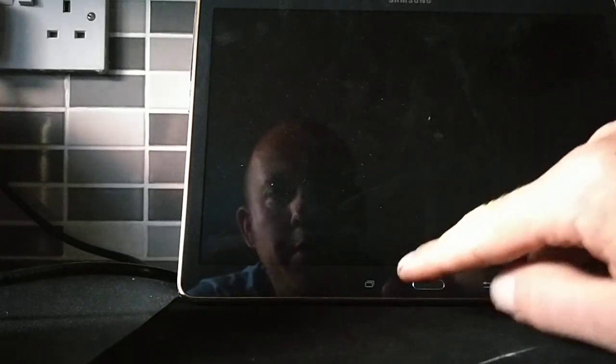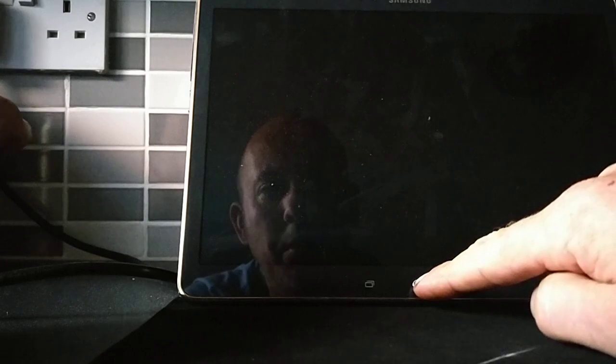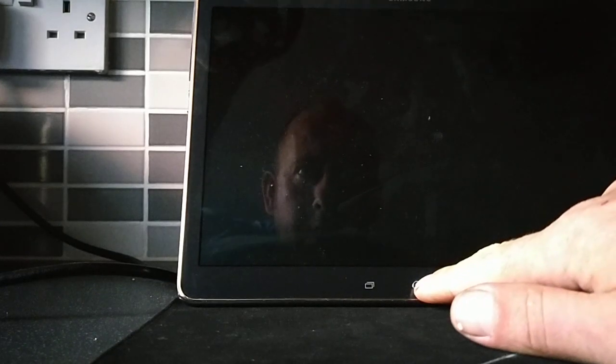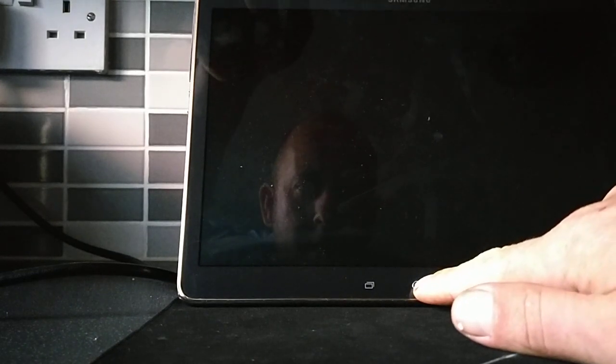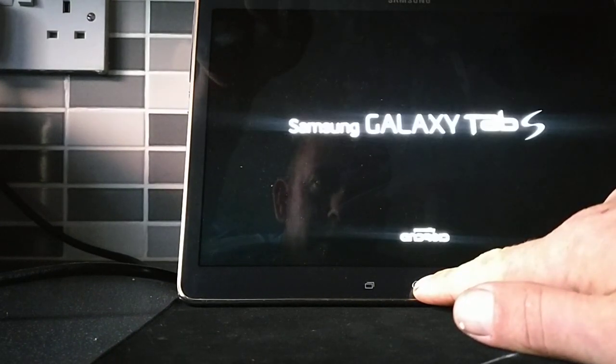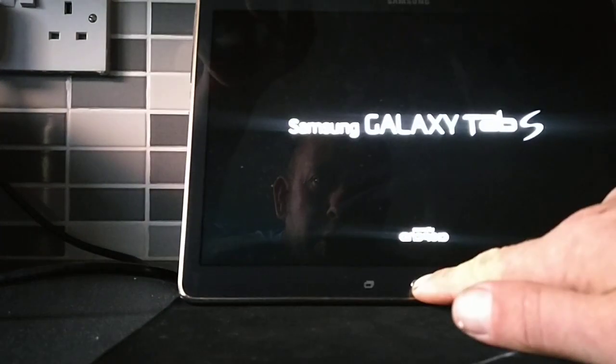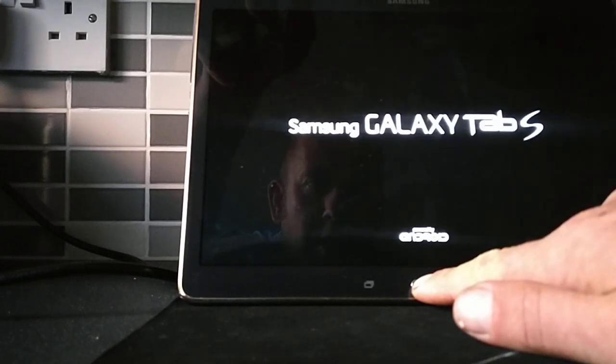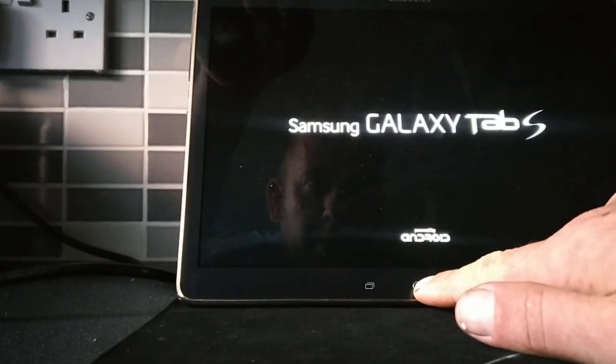Now all you have to do is press the home button, the volume up button, and the power button all at the same time. The device will start up and you should see the Android icon, then you just release all the buttons.